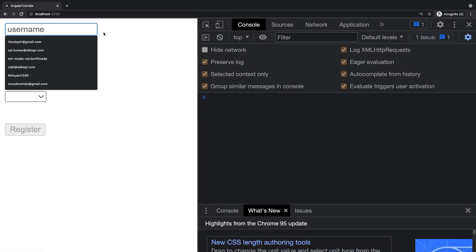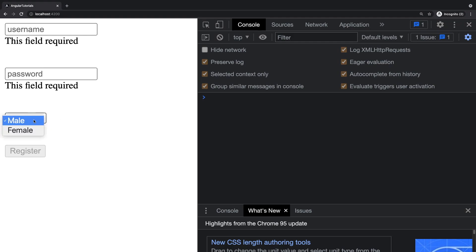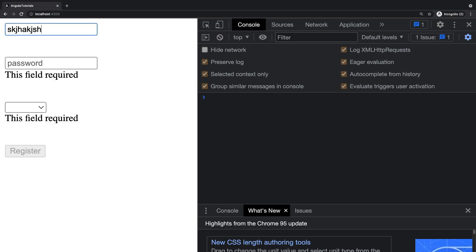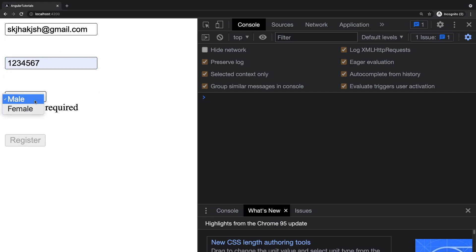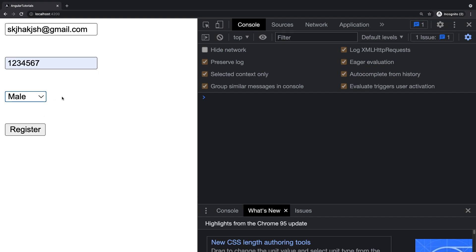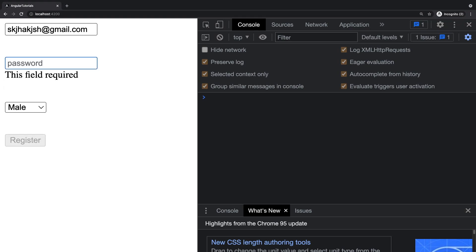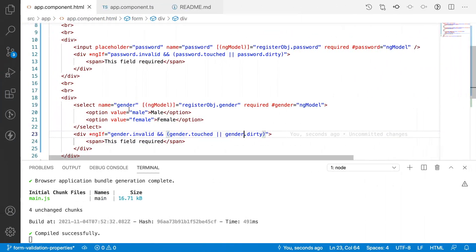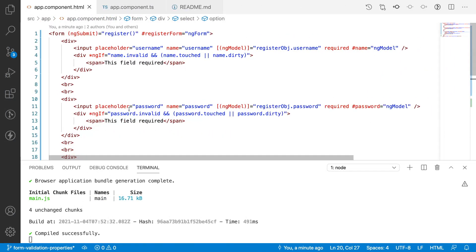Now going back to the browser: clicking each field and leaving shows 'This field is required' for all three fields. Entering a username, password, and selecting a gender causes all error messages to disappear and the Register button becomes enabled. Removing the password again shows 'This field is required'. We've successfully implemented required validation, with the Register button disabled when any field is invalid.